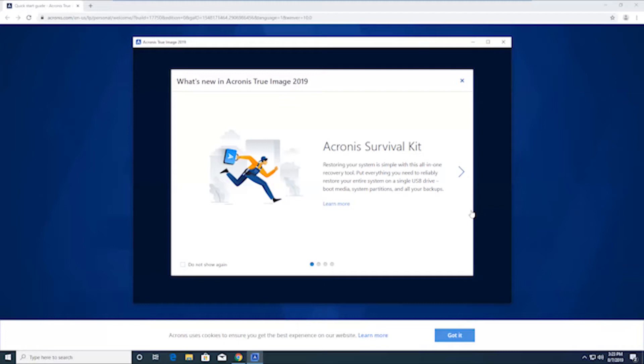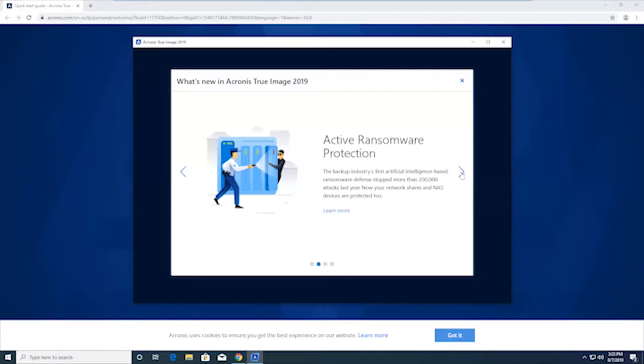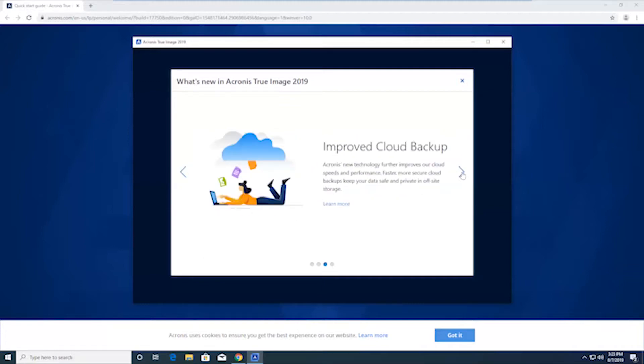And at this point, you can kind of, if you want to, just go through the windows to kind of explore what the software can do or just hit get started.